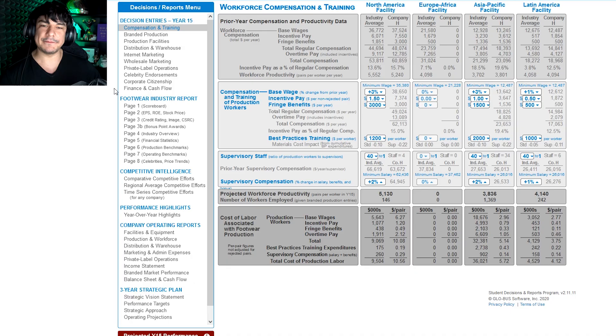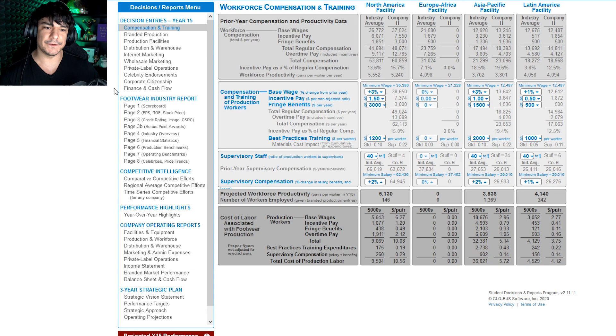What I'm going to do is pretty much show you the overview of how to use this. Obviously you're a shoe company competing against other shoe companies, likely your students or your fellow classmates.